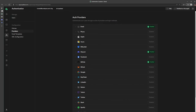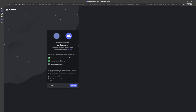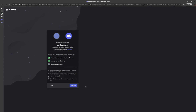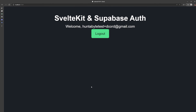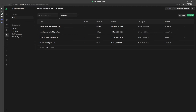Now if we go back into our application and click on Discord to sign in, we get the Supabase demo requesting access to our Discord account — username, avatar, banner, and email address. After authorizing, we're signed in with Discord. Going back to Supabase users, we can see a new user with the Discord provider.